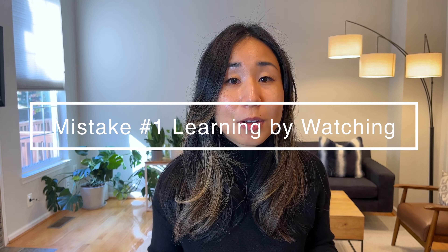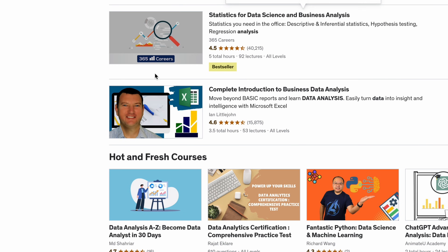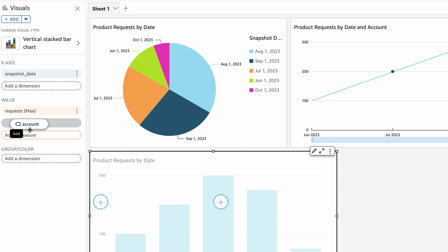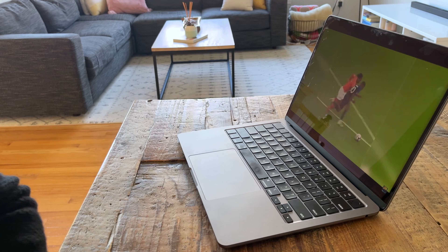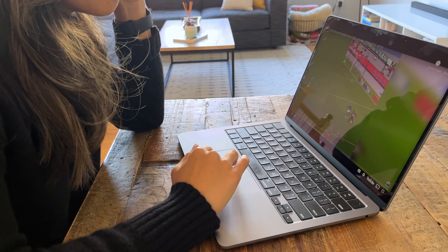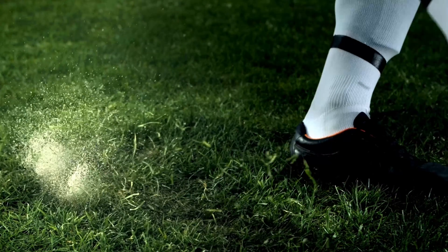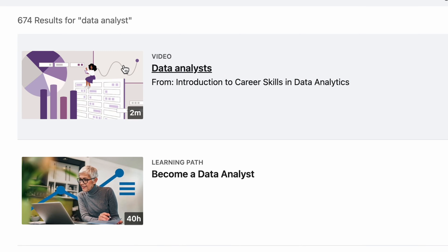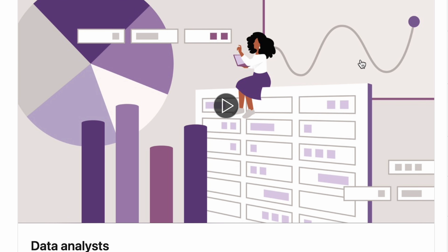The top mistake I see is watching a whole bunch of tutorials without applying the skill. Data analysis is a skill that requires hands-on experience. It's just like learning to play soccer — you wouldn't just watch soccer videos; you'd actually go kick a ball. The same goes for data analysis. Rather than sitting there watching all these Udemy or LinkedIn learning videos, you want to actually apply the skills, and that is really where the portfolio comes in.